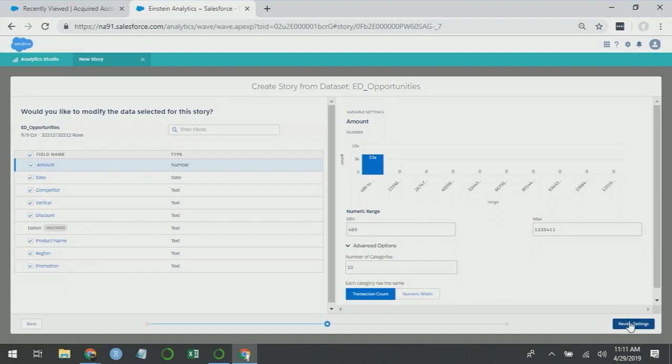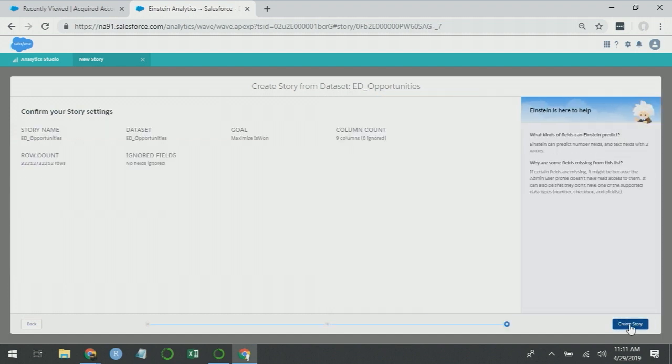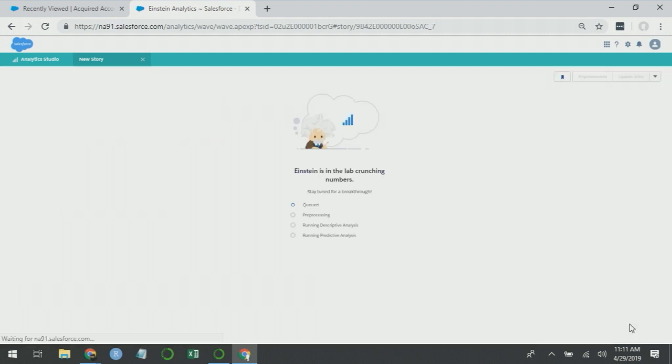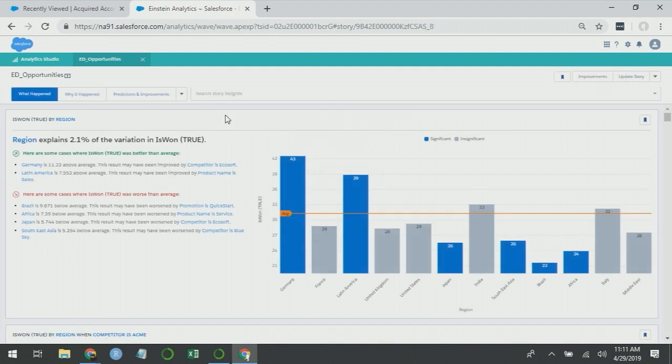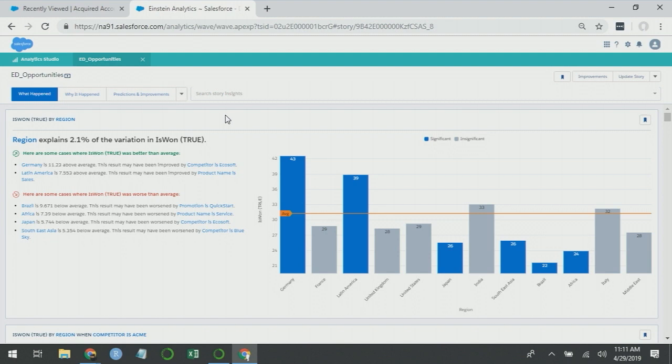If we review settings and create the story, Einstein Discovery will help us understand what leads to winning opportunities. When the story completes, the first insight Einstein Discovery presents is that region explains 2.1% of the variation in is_won_true. This is actually a very good looking chart from a business perspective, because my leftmost bar, Germany, is actually my highest bar. So that tells me that Germany is a key driver of my company's success.